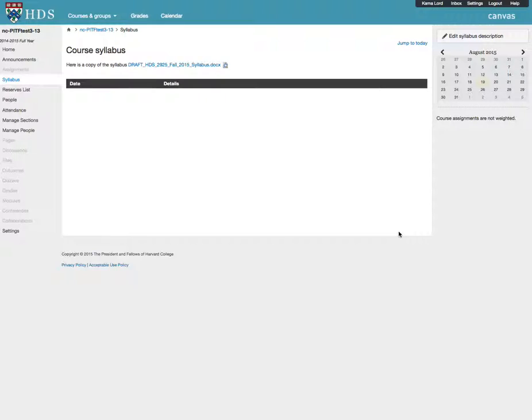The best practice is to set up your syllabus as assignments. You can learn more about that process in the Assignments video.